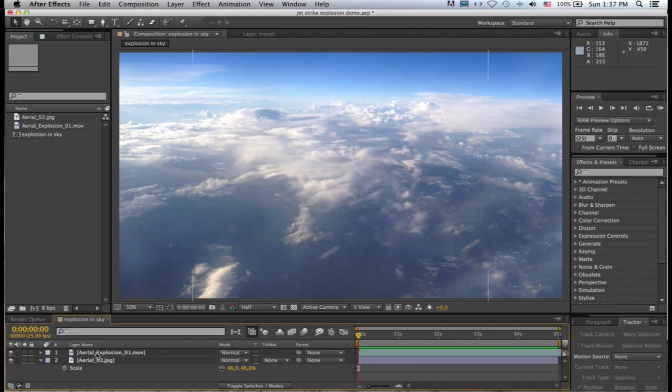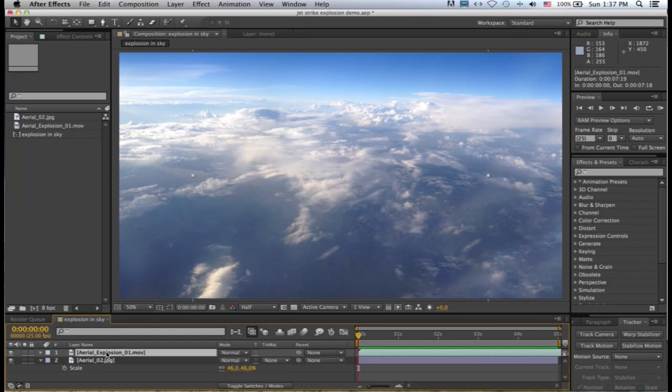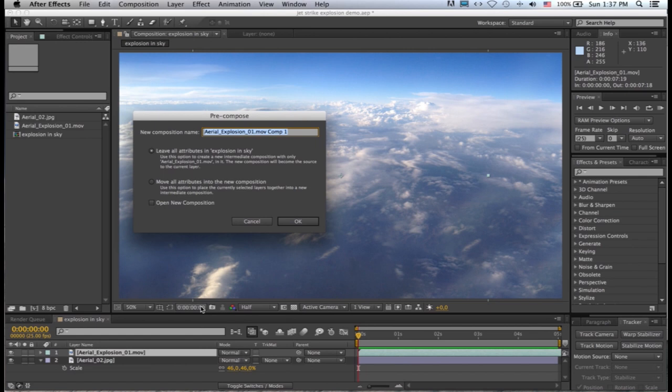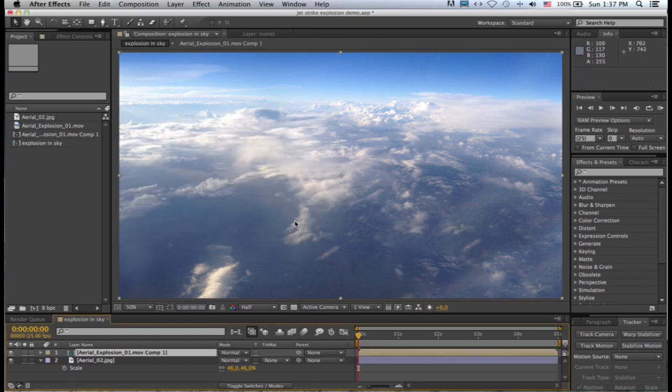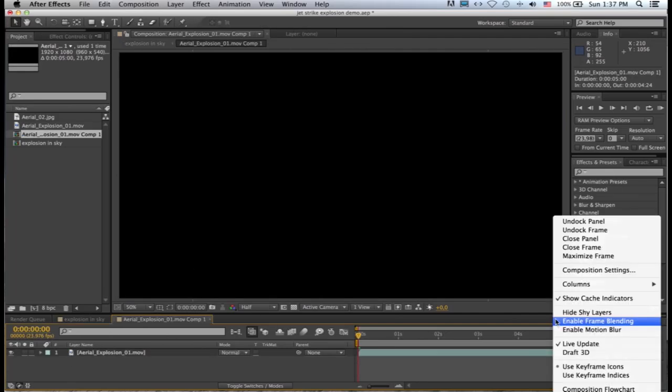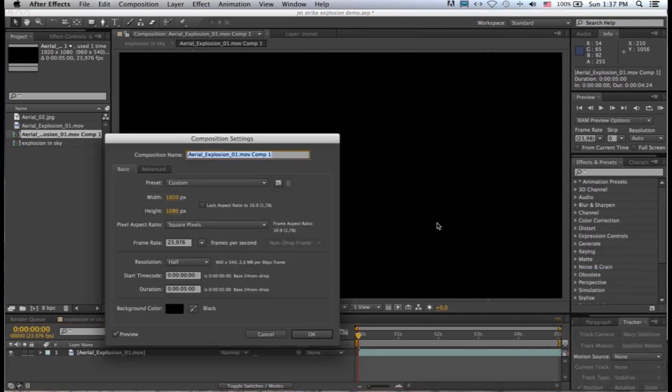So the first thing I'm going to do is take my aerial explosion and pre-compose it. So layer, pre-compose, move all of it into the new composition, and I'm going to call this explosion retime.